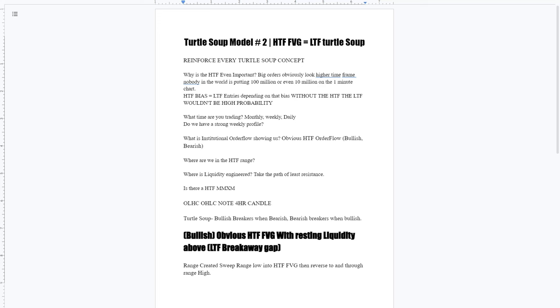Our high time frame bias equals our low time frame entries depending on the high time frame bias. Without the high time frame, the low time frame would not be high probability. There'd be no point in trading in the low time frame if you couldn't form a high time frame bias. So what time are you trading? Is it the monthly, the weekly, the daily chart?